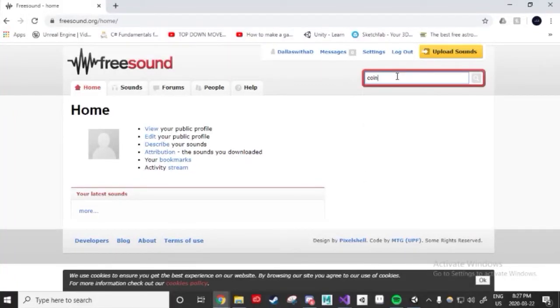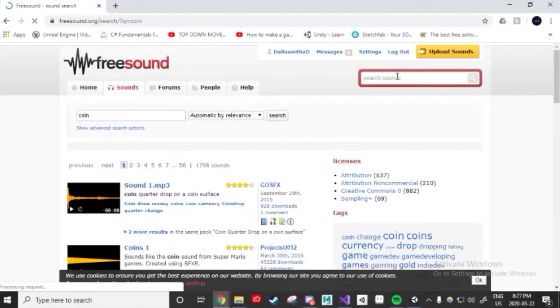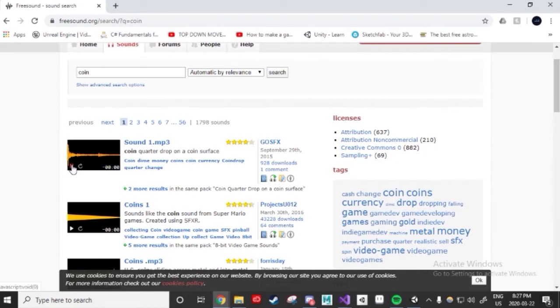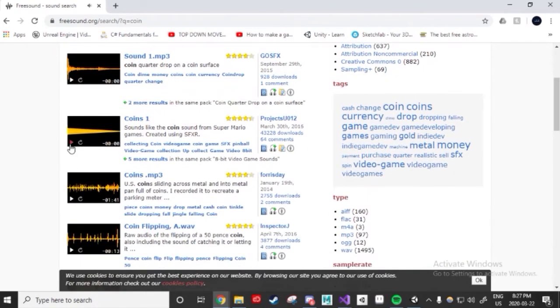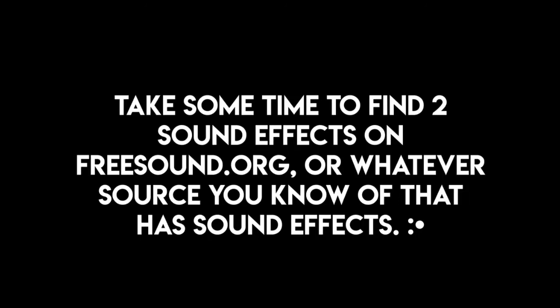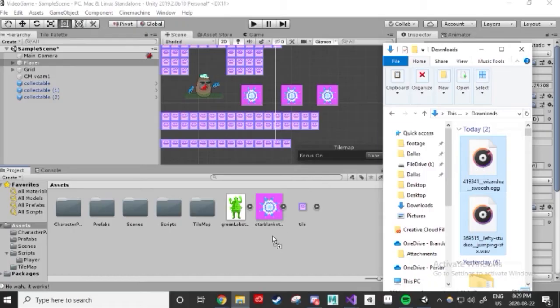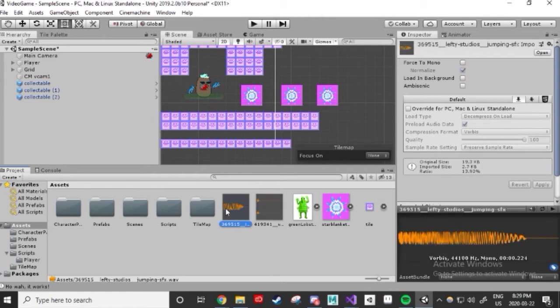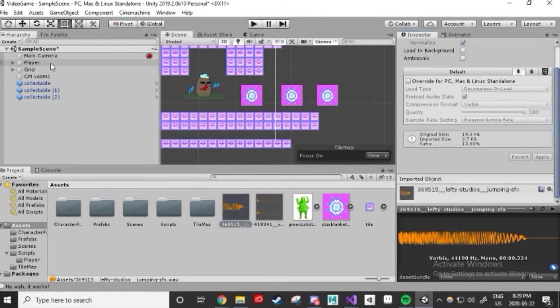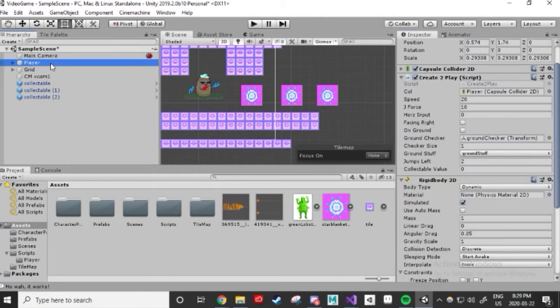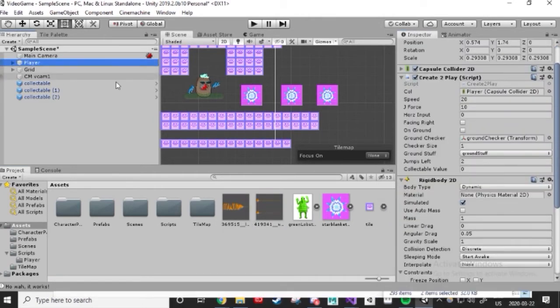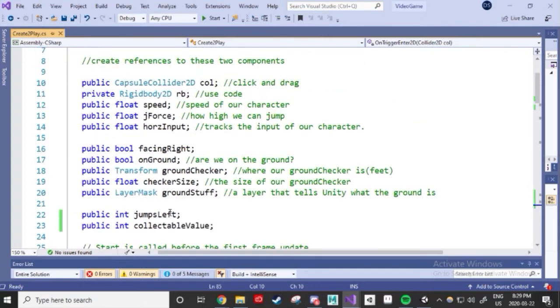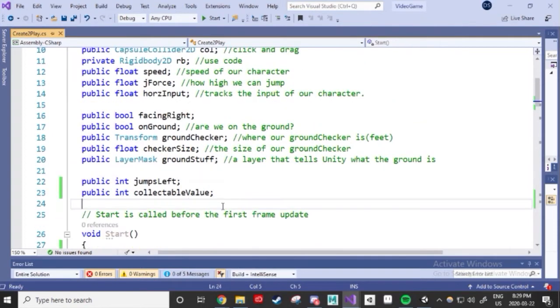Sound effects are made using audio source components. But first, we actually need some sounds to choose from. I went to freesound.org, which is a great resource for free sound effects, and I found a sound for my jump and my collect. I clicked and dragged these clips into my project window like I did with the images from before. Let's go back to our code and reference this audio source. Since this is on the same game object as the script, we'll make it a private reference and use code.